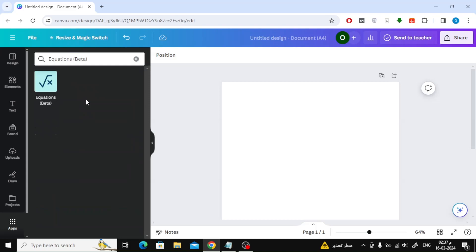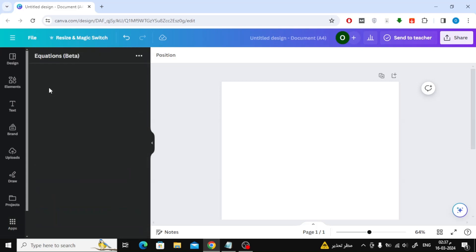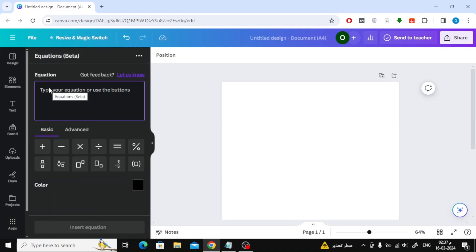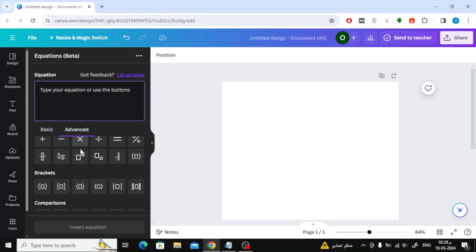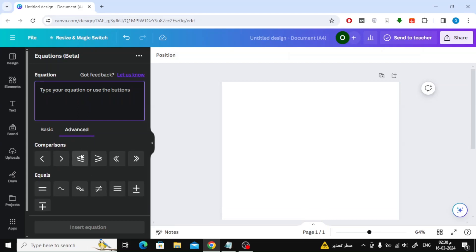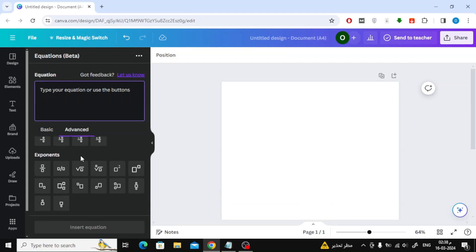After that, open this new application that was added in Canva. After that, click on Advanced. Scroll down a little until you reach the exponents section. Now from these options you can write the equations you want.